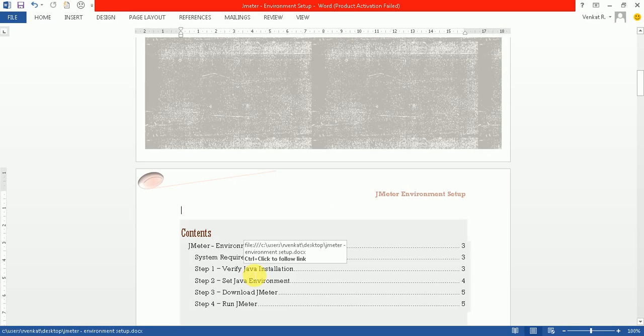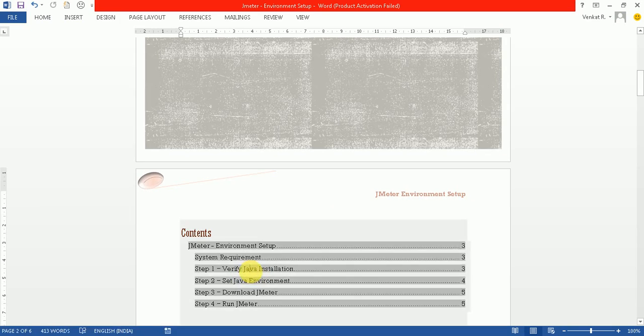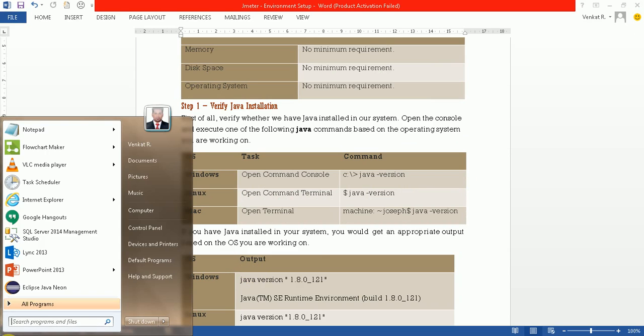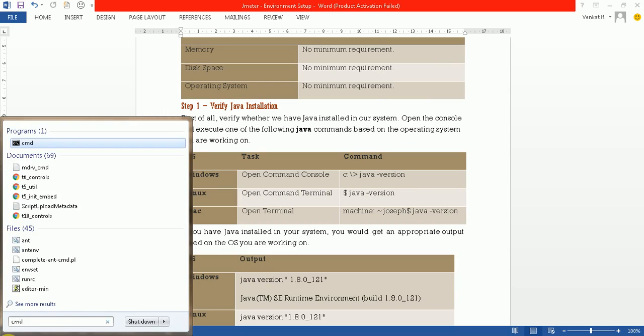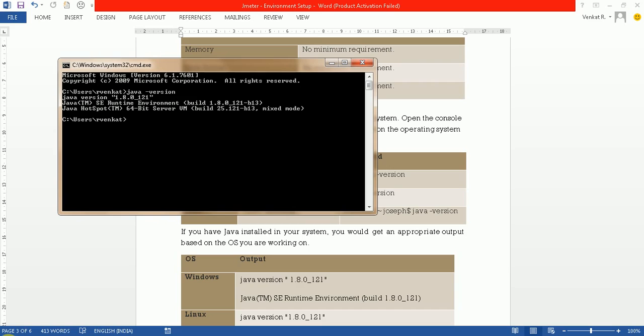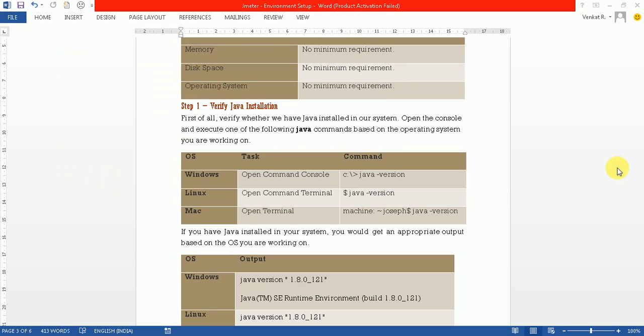For that, you need to check whether Java is properly installed in your machine or not. Go to the command prompt and type 'Java space hyphen version'. You'll see Java is installed in the machine properly. If it shows any error, then you need to install Java.